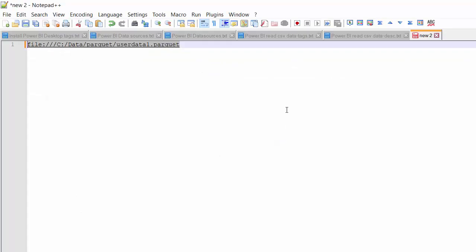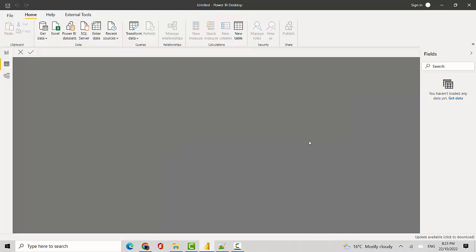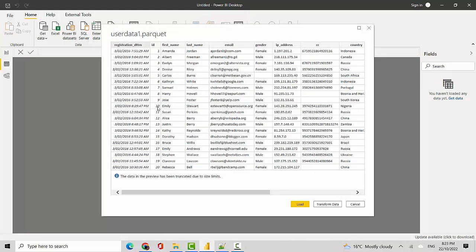this path. I'll paste that under URL and hit OK. You can see it's showing me the data. I'll click on Transform Data instead of Load and it will open the Power Query Editor.